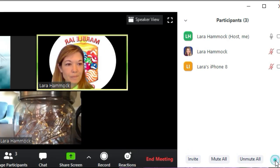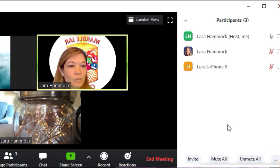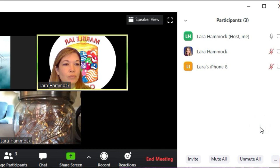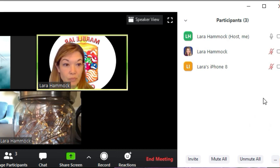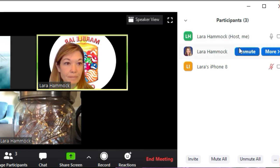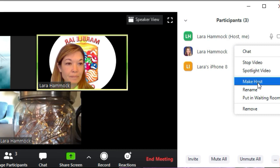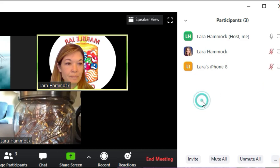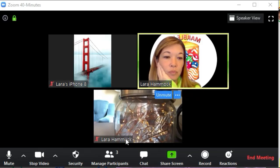If you are a meeting participant and not the host, you can raise your hand here — which only the host can see. This is great for big lectures or webcasts where you want to call on people rather than having them shout out. You can also switch hosting from this panel: hover over a participant, click 'More,' and you can make them the host. I use this sometimes when I created the meeting but need to leave earlier than everyone else.